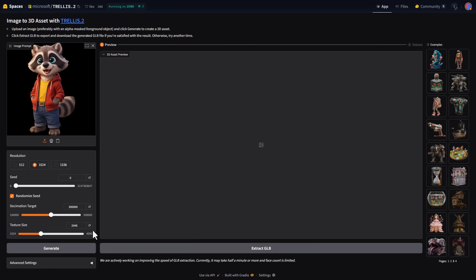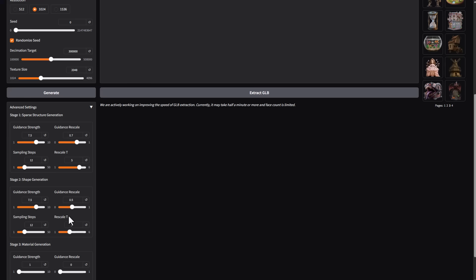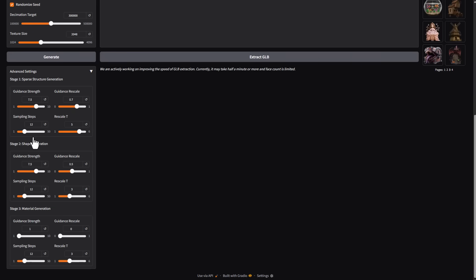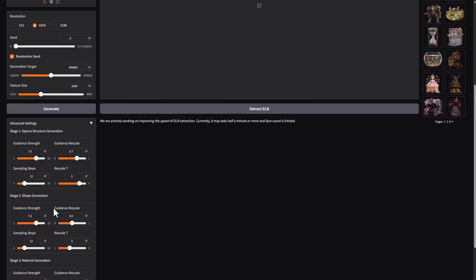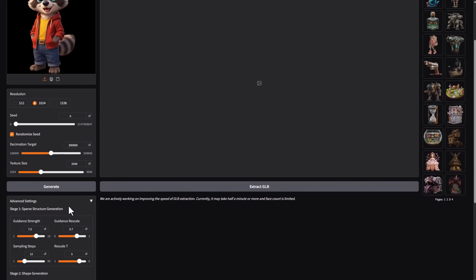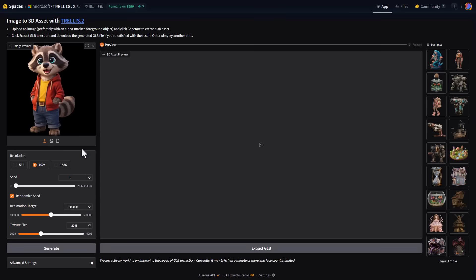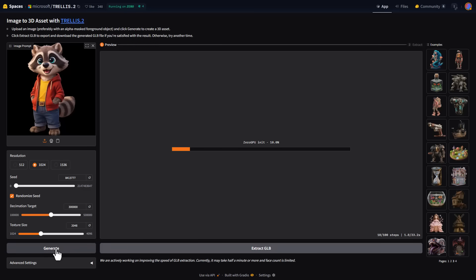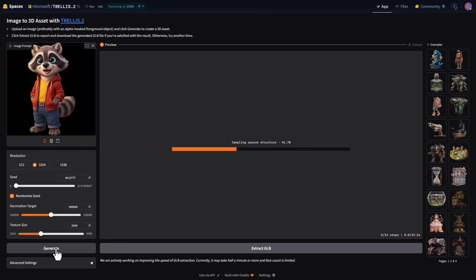For texture, we have 1K all the way to 4K texture, but it's already set to 2K, which is more than enough. If you go to the advanced settings, we've got guidance strength, guidance scale, and guidance for a lot of things which deals with material generation, shape generation, and the sparse structure generation. To generate this, you simply click on generate just like similar models, and this will process the whole thing.